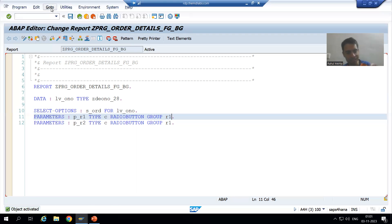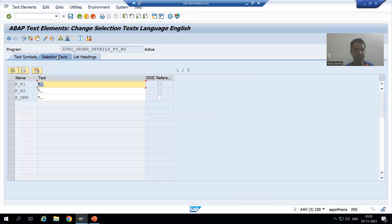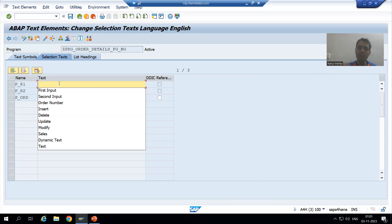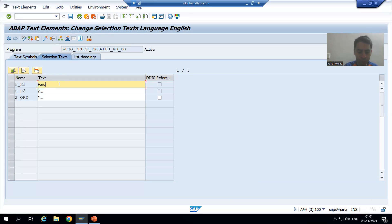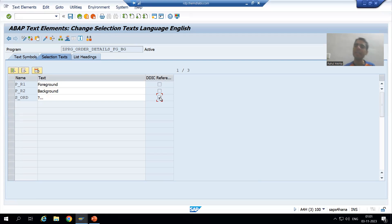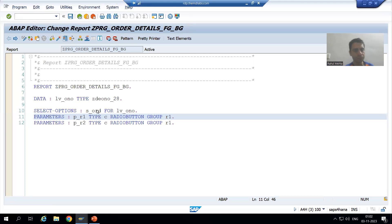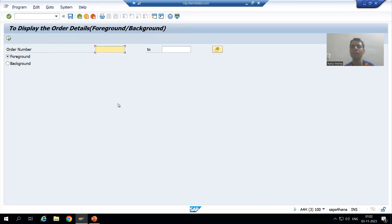I will provide selection text. Go to Text Elements, then Selection Text. For the first radio button I will give 'Foreground', and for the second radio button I will give 'Background'. For the select option, I will choose DDIC reference so it takes the description from the data element itself — the order number comes from the data element. Our input screen is now ready.